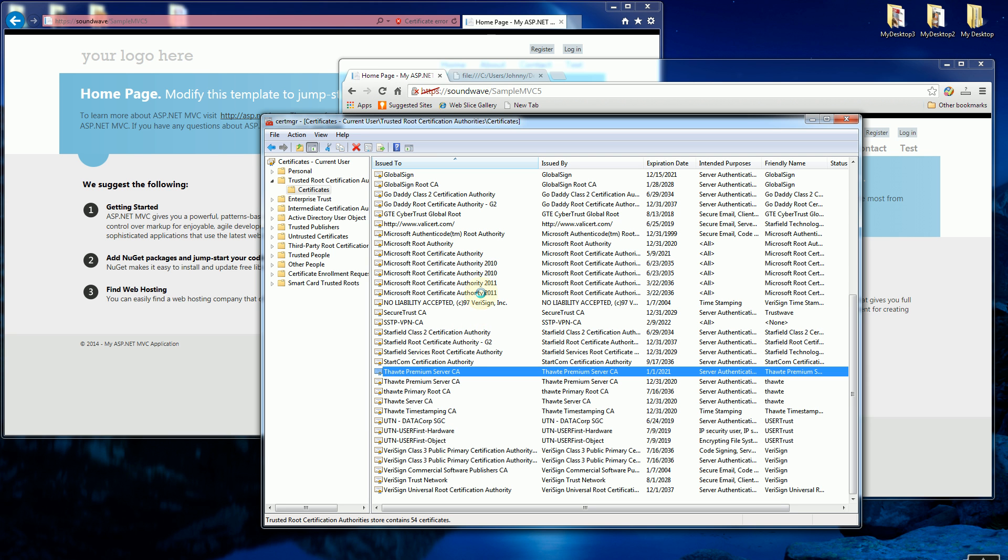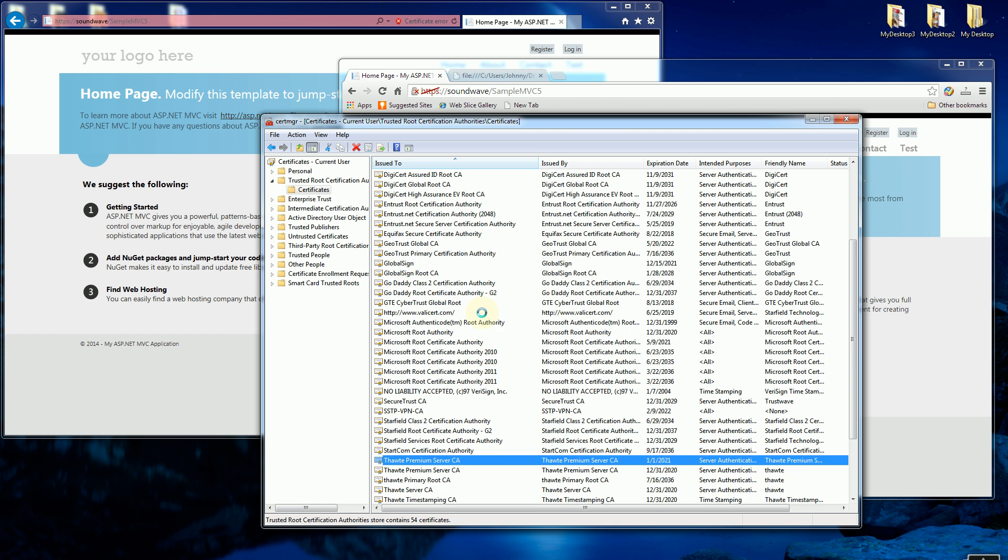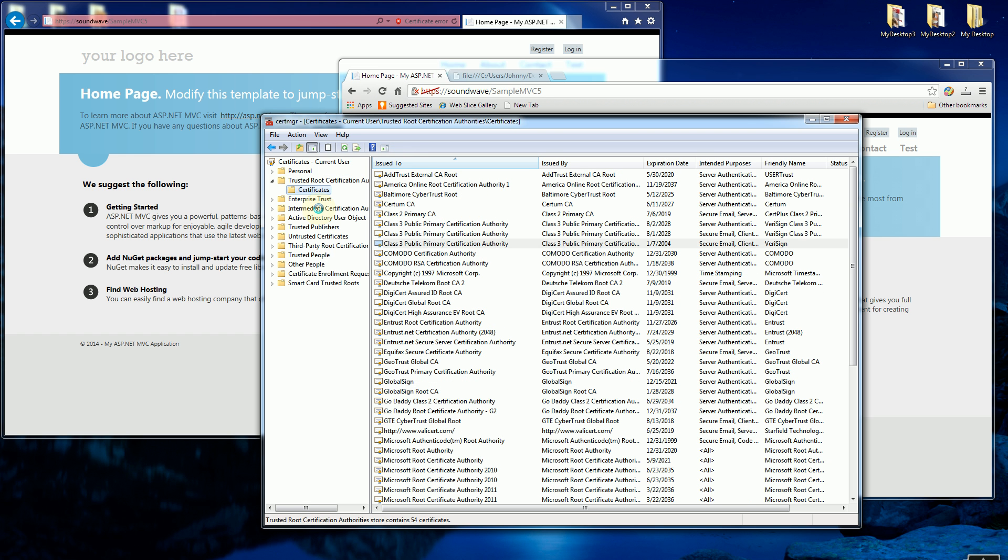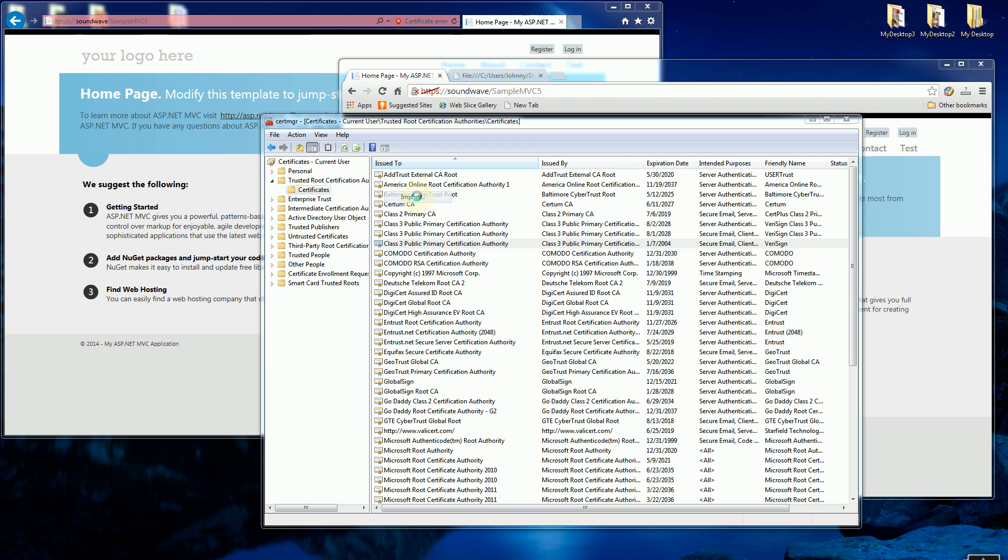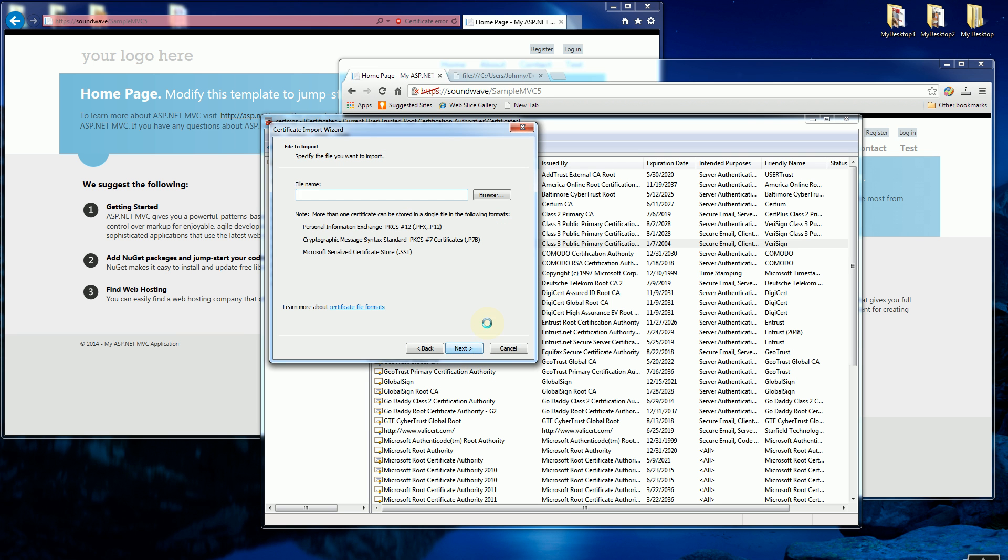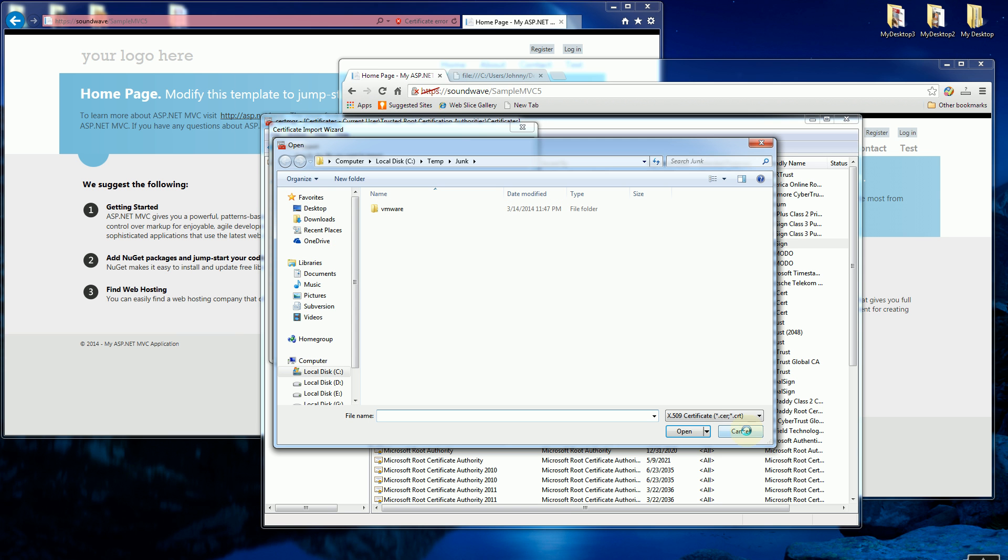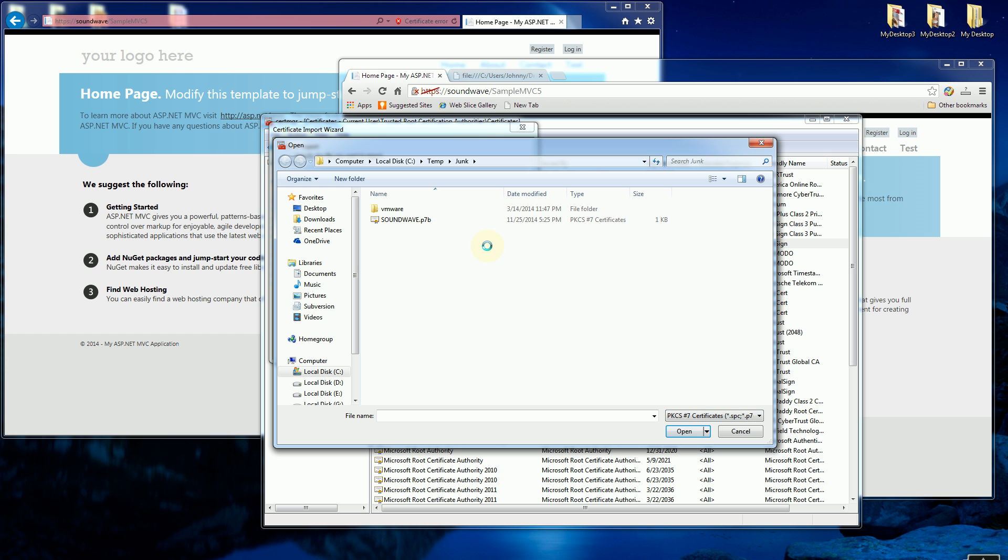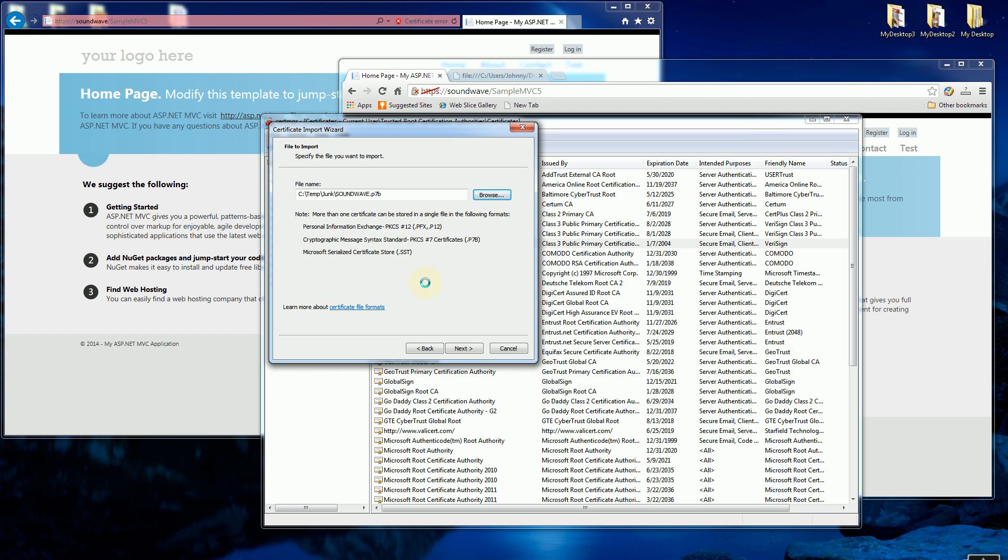They actually issue official server certificates or SSL certificates. So I want to install that here and have it as a trusted certificate. I'm going to go to certs and I'm going to say all tasks and import, click next, and I'm going to browse to my exported certificate that I have which is Soundwave P7B.